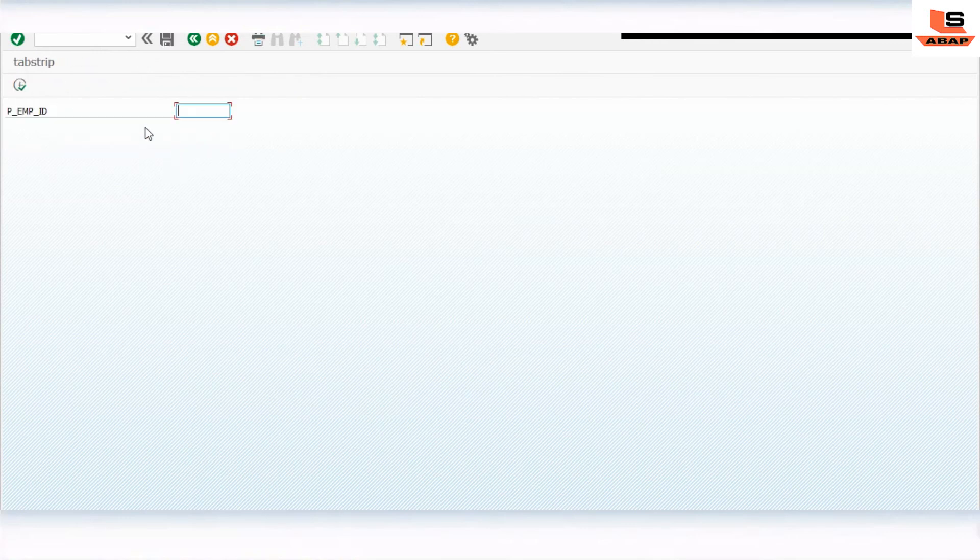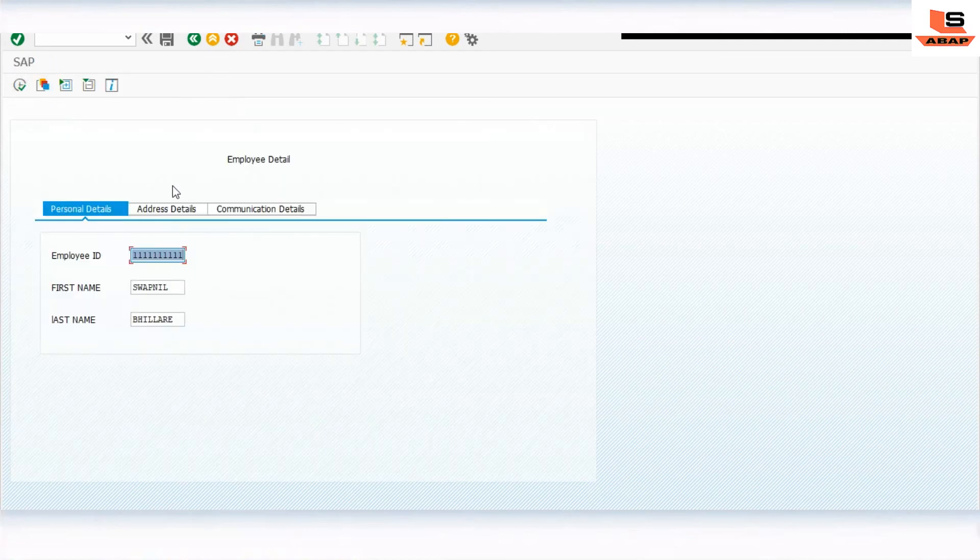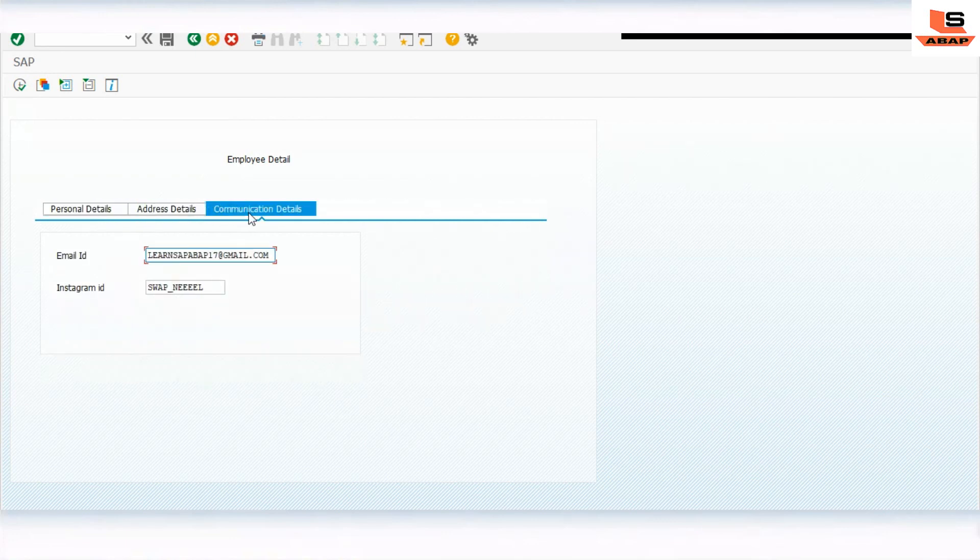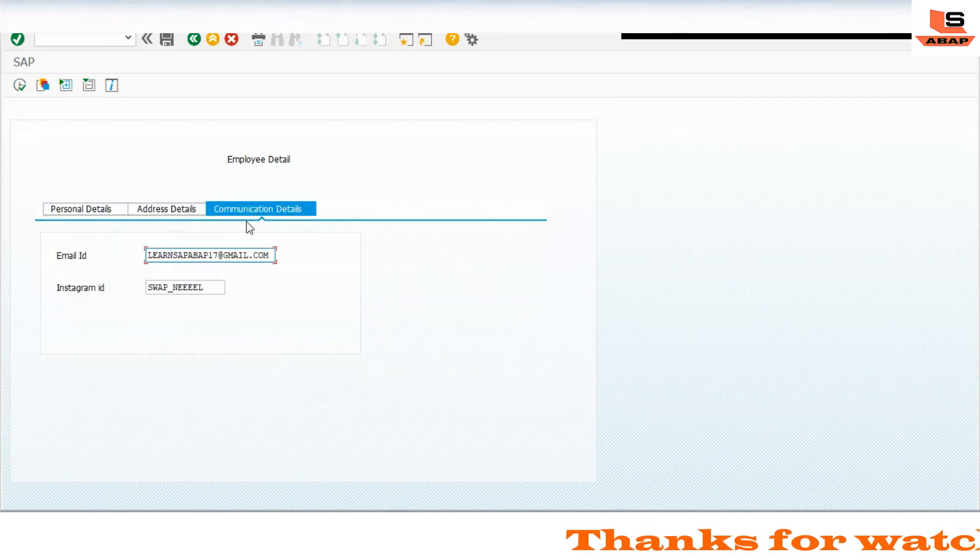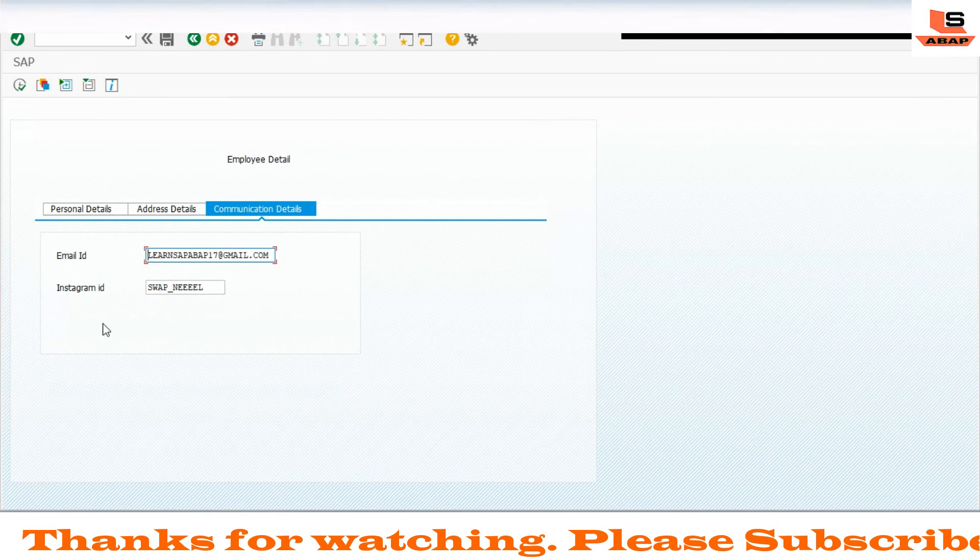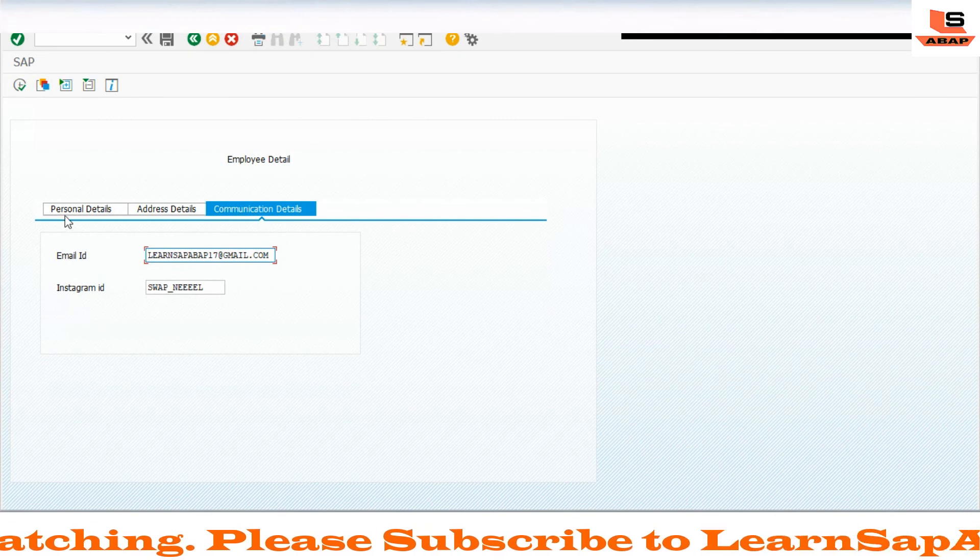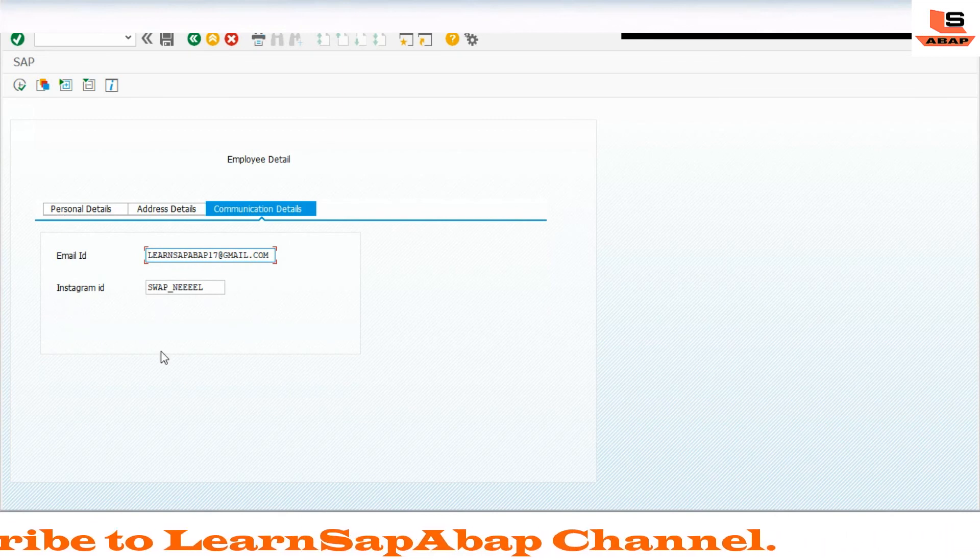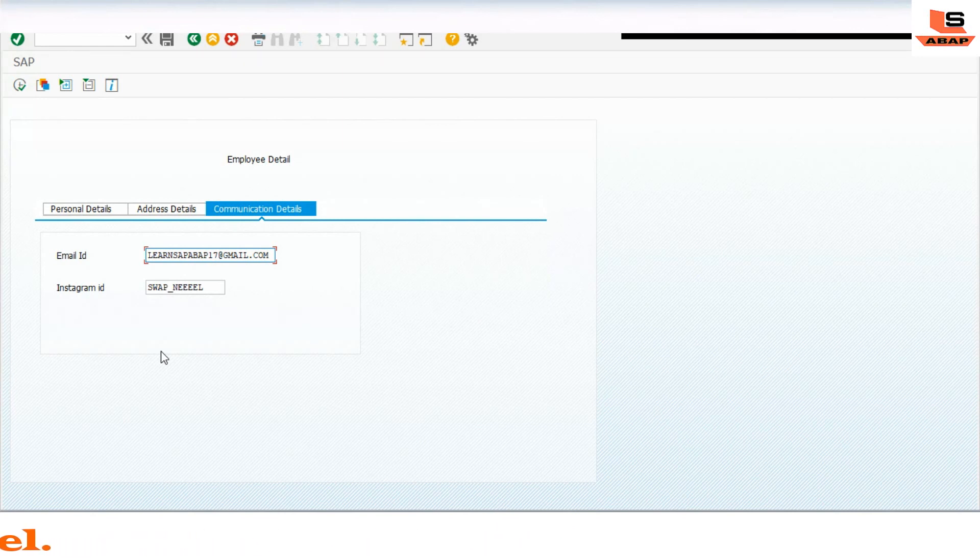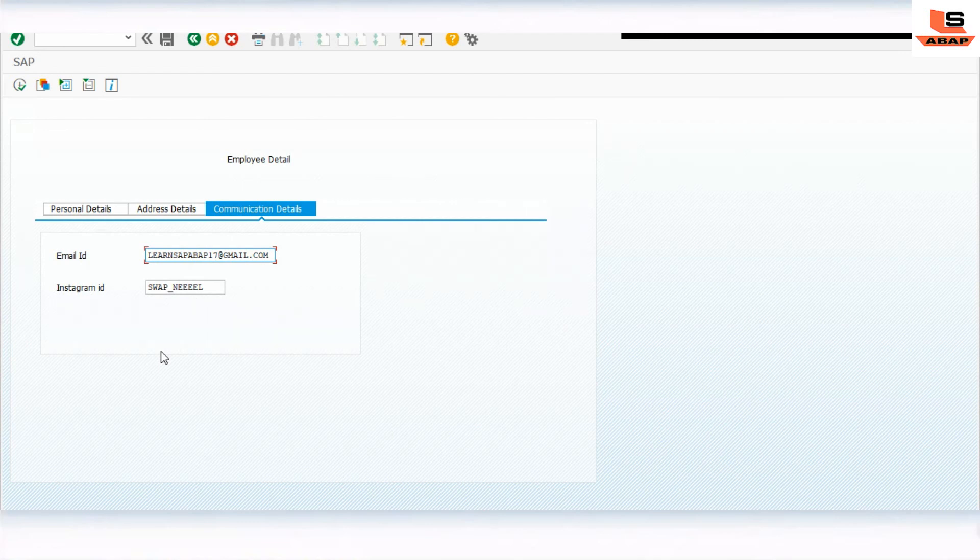Now we will execute and see the output. Execute and type the employee ID. As you can see here the tab is created. The first tab is the personal detail with relevant information. Second tab is address detail. Third tab is communication. This is how you can make use of tab strip control and create your tabs. This is the basic idea of using this technique. You can design your own screen and add the tabs whatever you require for your requirement.